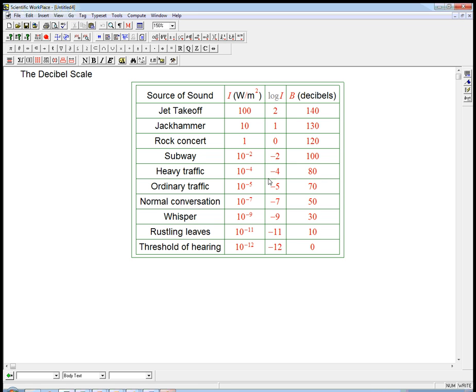But that's not that complicated. There's still a linear relationship between these guys. If I add 1 here, I add 10 here. That's a straight-line graph. We just have to figure out what the straight-line graph is.